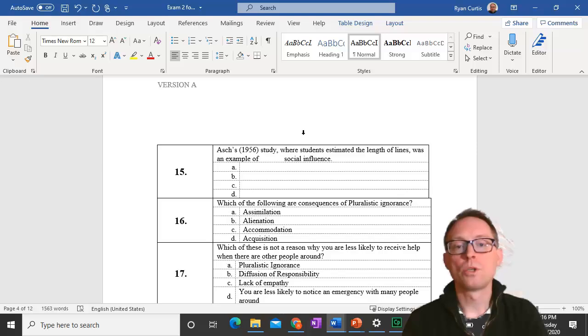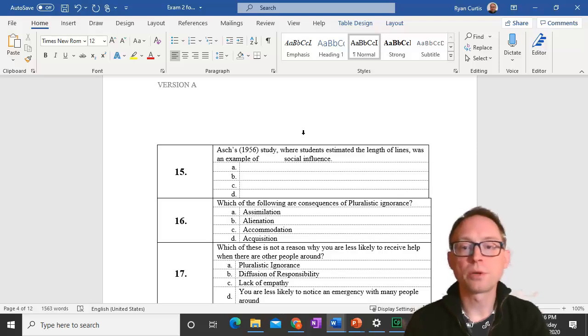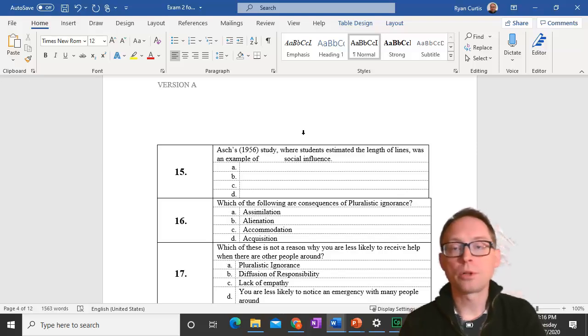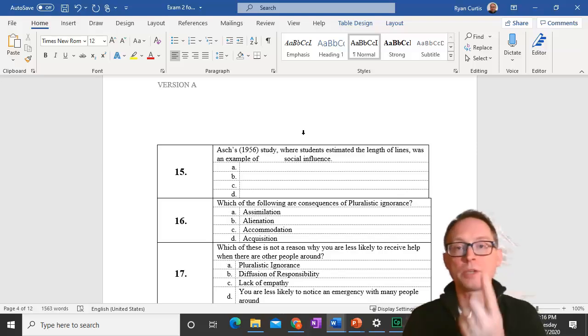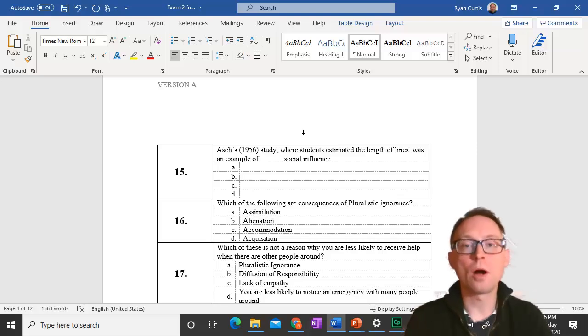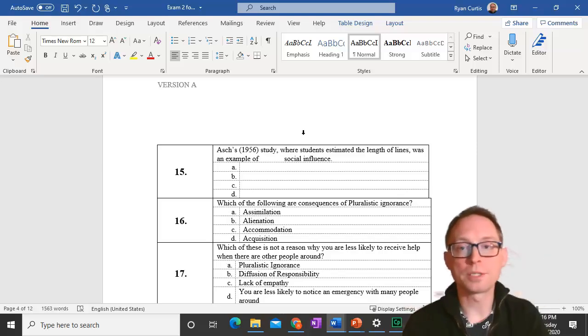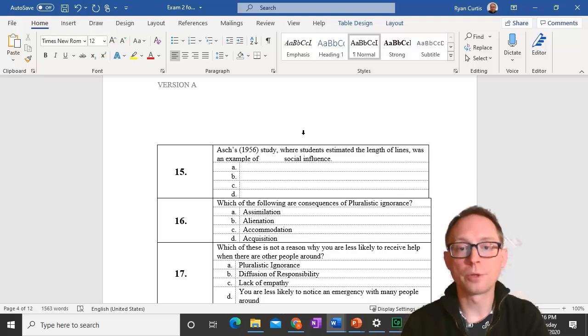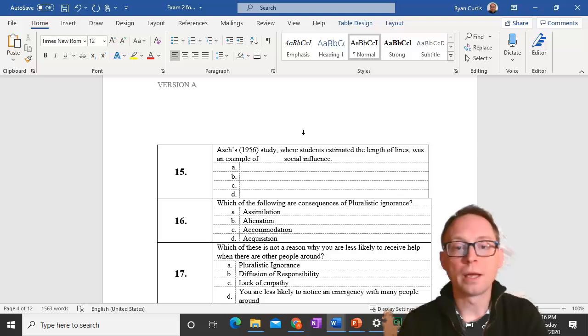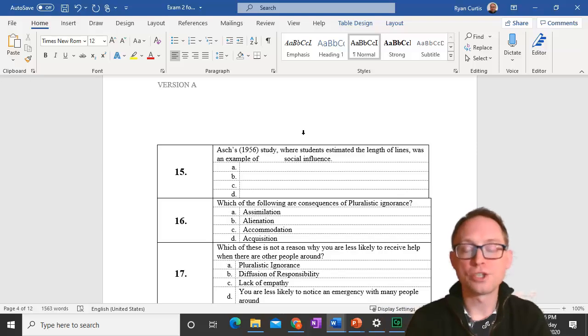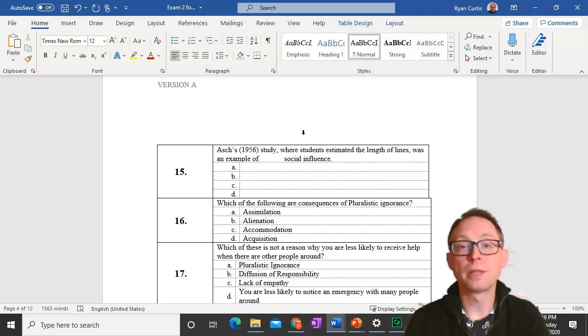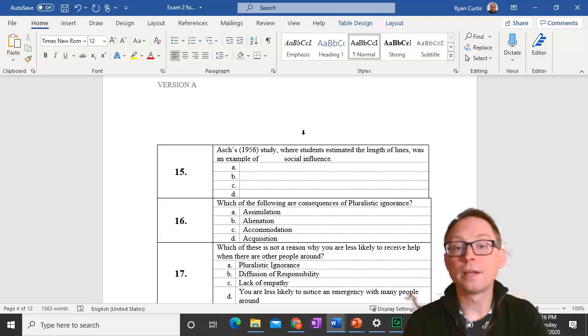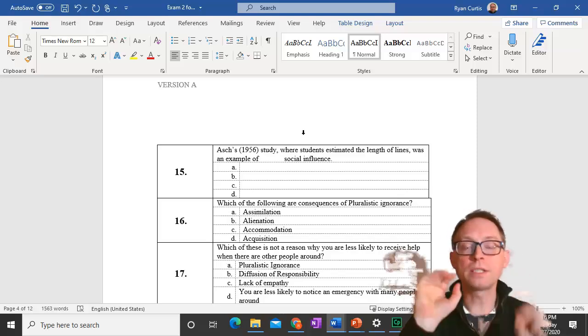Question 16. Which of the following are consequences of pluralistic ignorance? Pluralistic ignorance is when I think that I'm different from the group, but I'm wrong, and lots of people in the group are the same as me in thinking that they're different. It leads to alienation and assimilation, assimilating to a norm that doesn't exist and feeling alienated from the group.